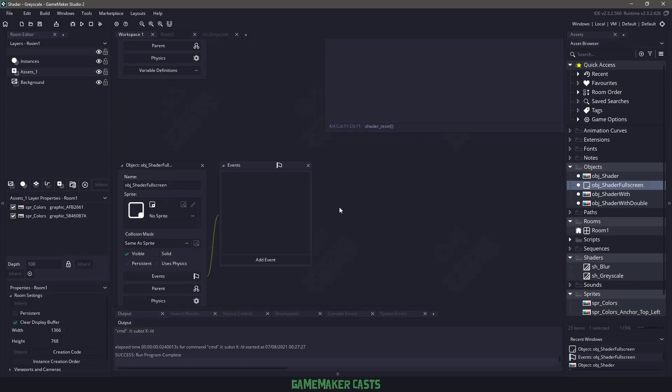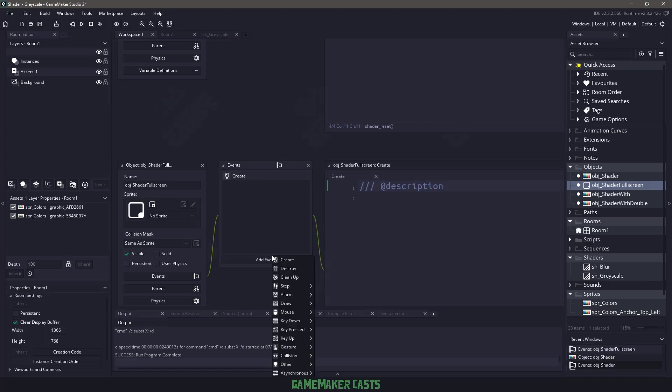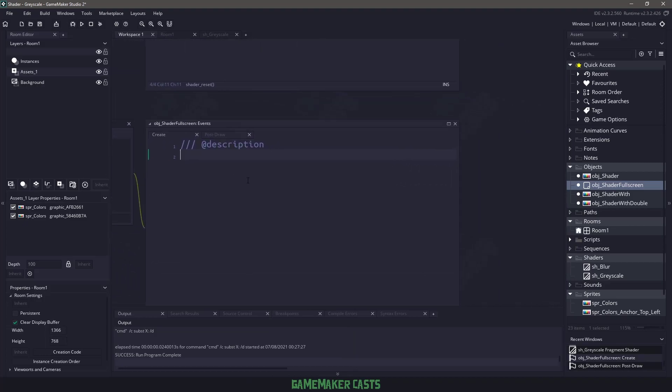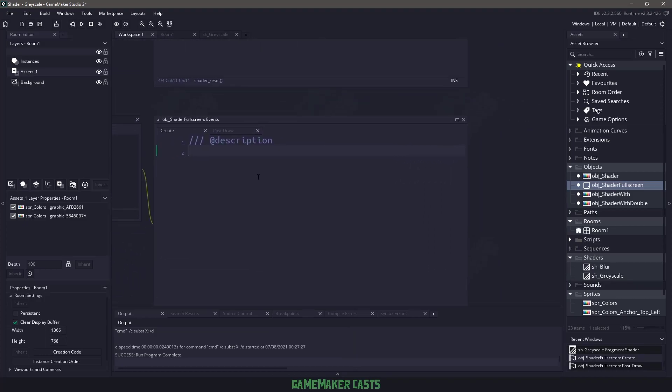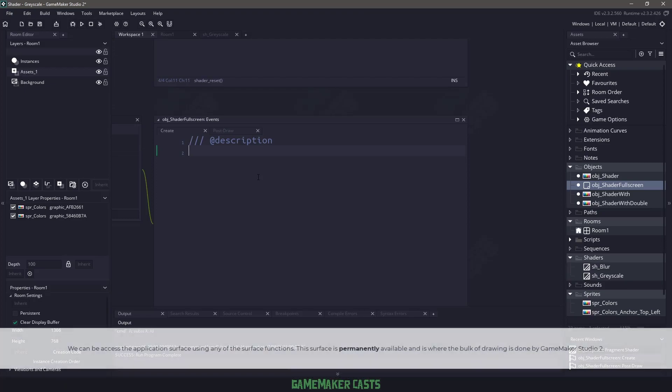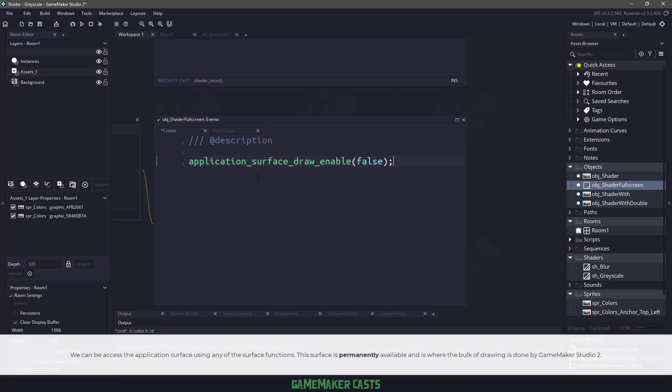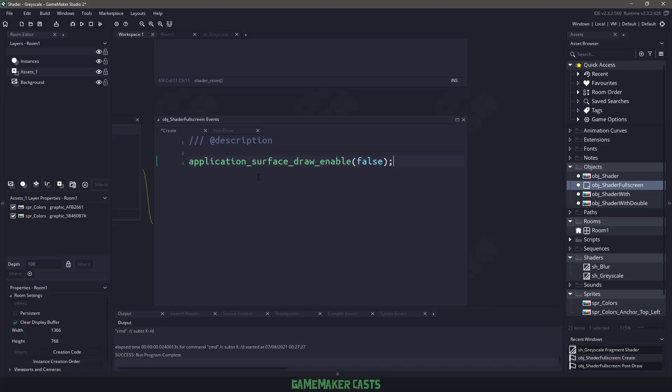Now, I did add some sprites in here, so how do we handle this? Well, let's go to our object shader, and let's do a create event, and then we're going to say draw and a post draw. Now, what we need to do with this particular object is we need to disable the application surface. Now, the reason that we're going to disable it, or specifically the drawing of it, is because we need to be able to draw ourselves. So we will use the application_surface_draw_enable and set it to false.